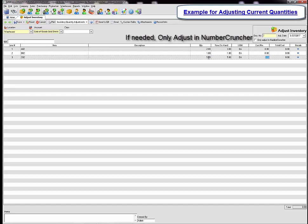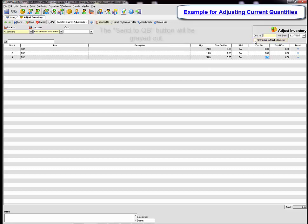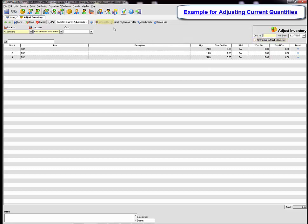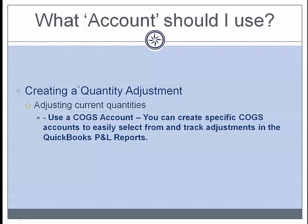Remember that you can only adjust in Number Cruncher if needed. Make sure you check the box and then you will see that the send to QuickBooks button will be grayed out. If you would like this adjustment to post over to QuickBooks then there is no need to check this box. Simply save and close your adjustment.